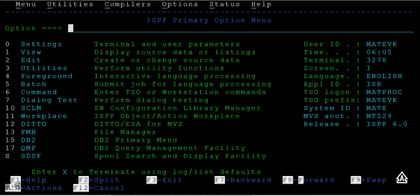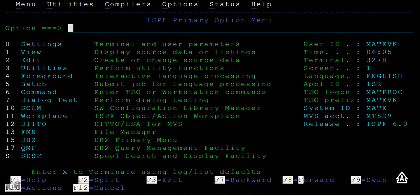Now we will be creating a PDS, that is, a Partition Data Set. Earlier we have created a physical sequential file. We know how to use option 1 (View) and option 2 (Edit) using that physical sequential file.